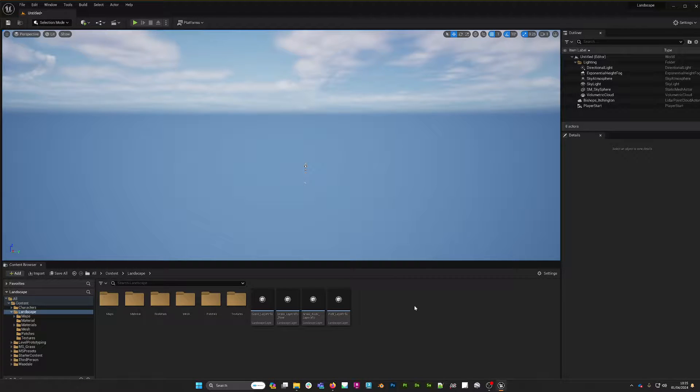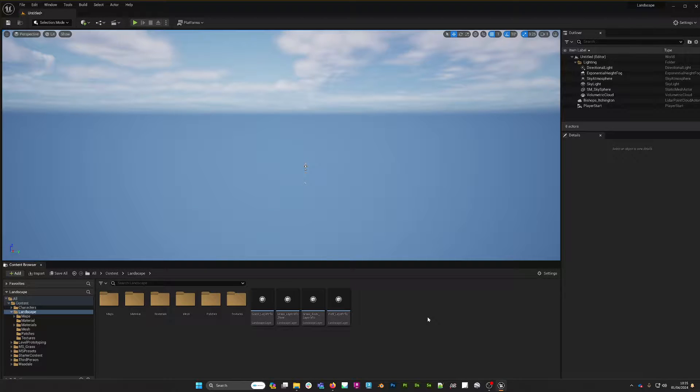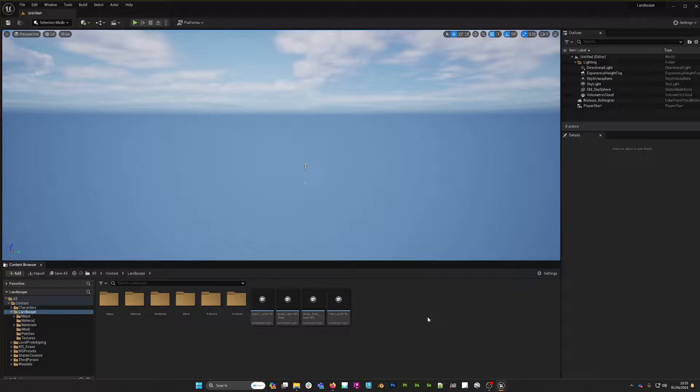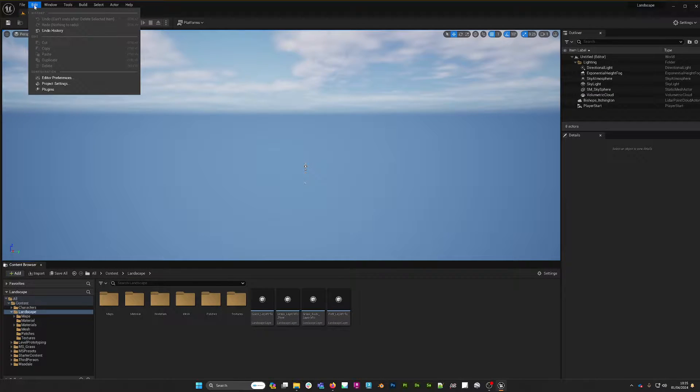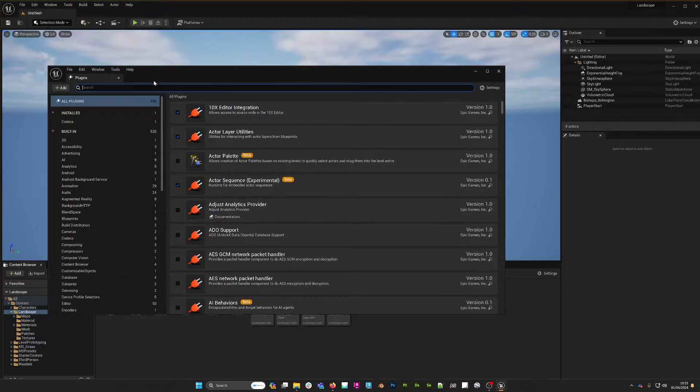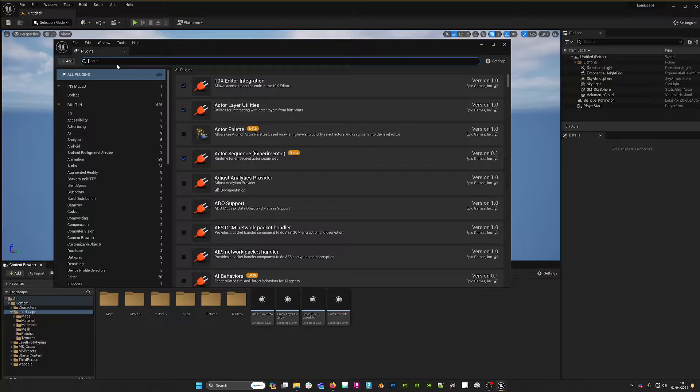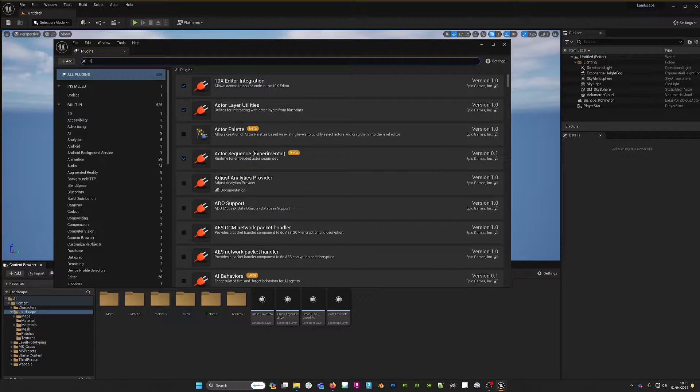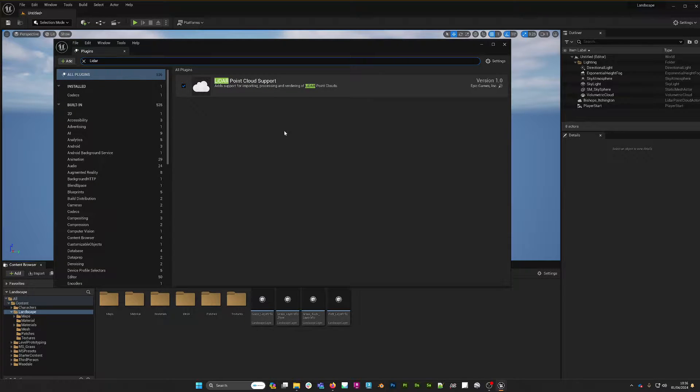Today we're here in Unreal Engine 5.3 and what I want to do is import a point cloud into the engine. The very first thing that we need to do is go to Edit, then Plugins, and we want to do a little search for LiDAR.